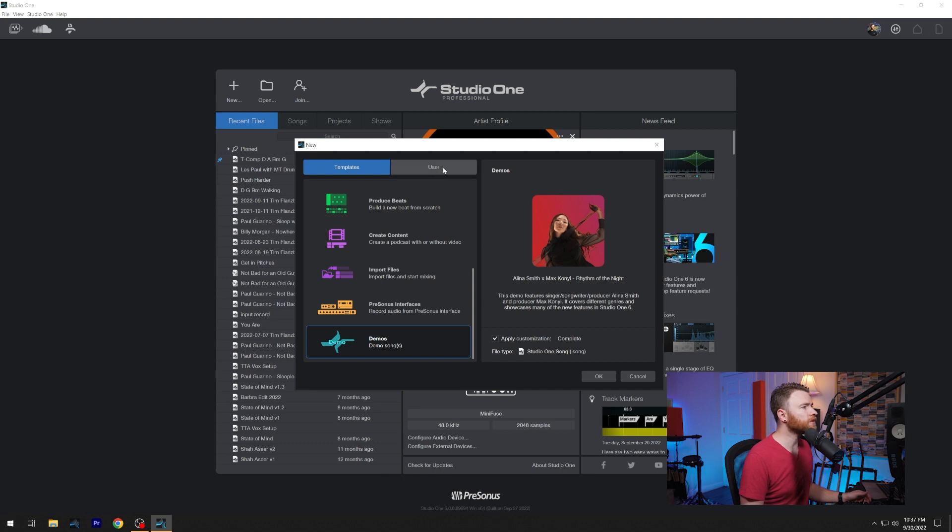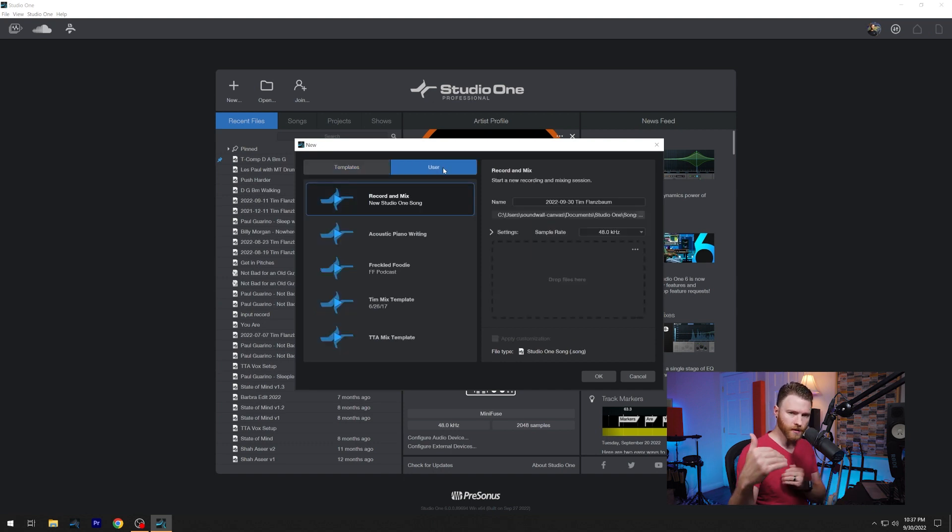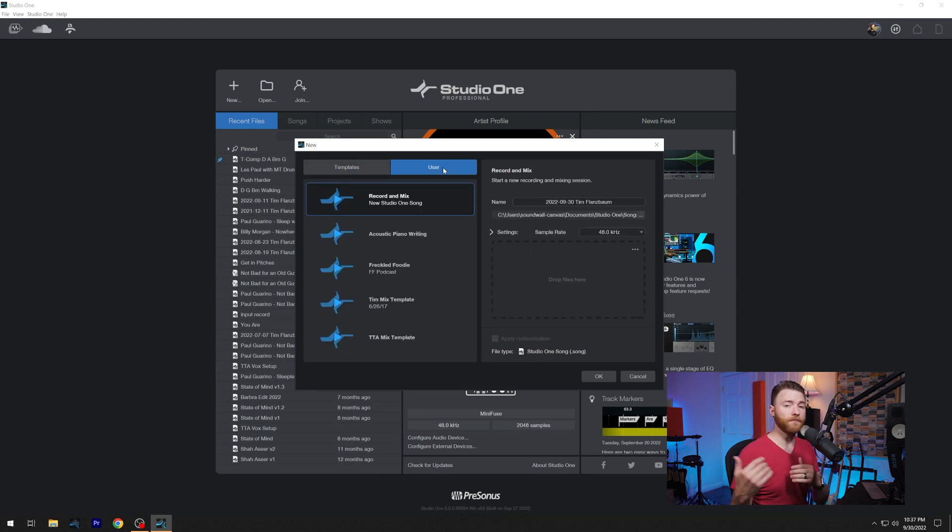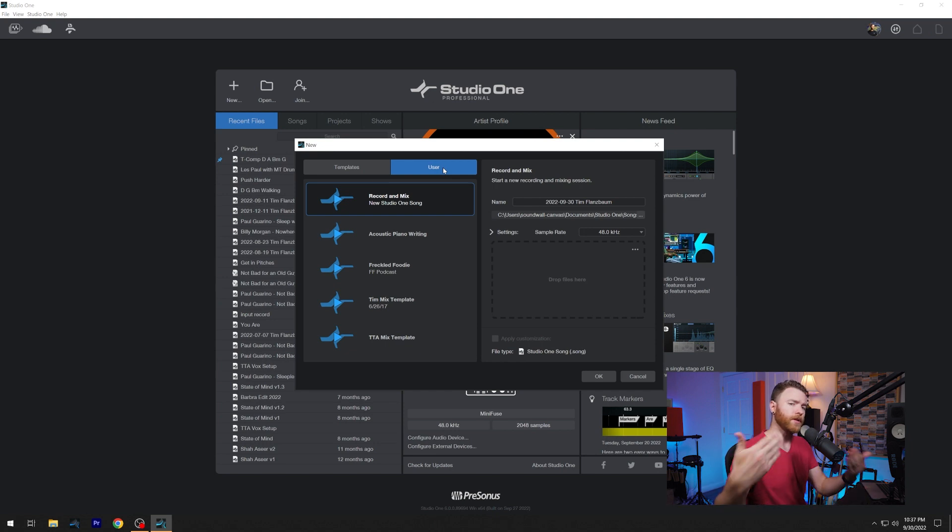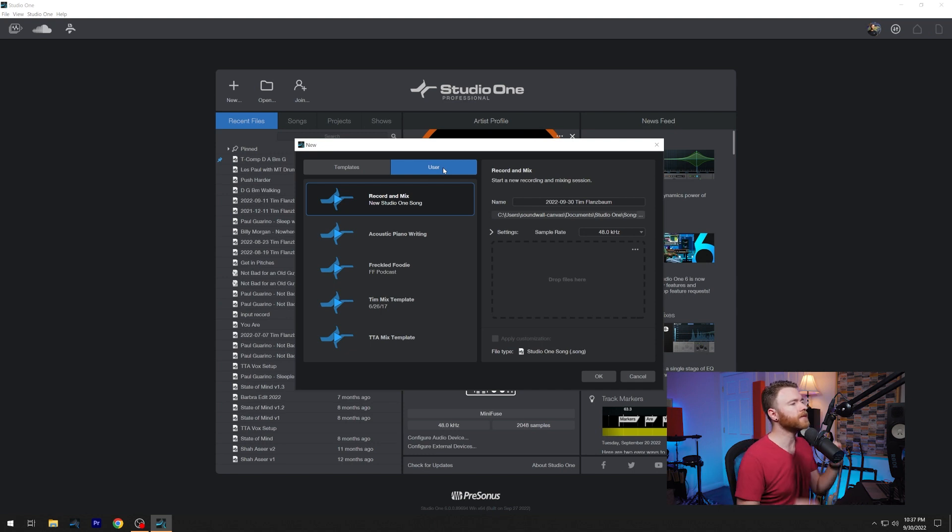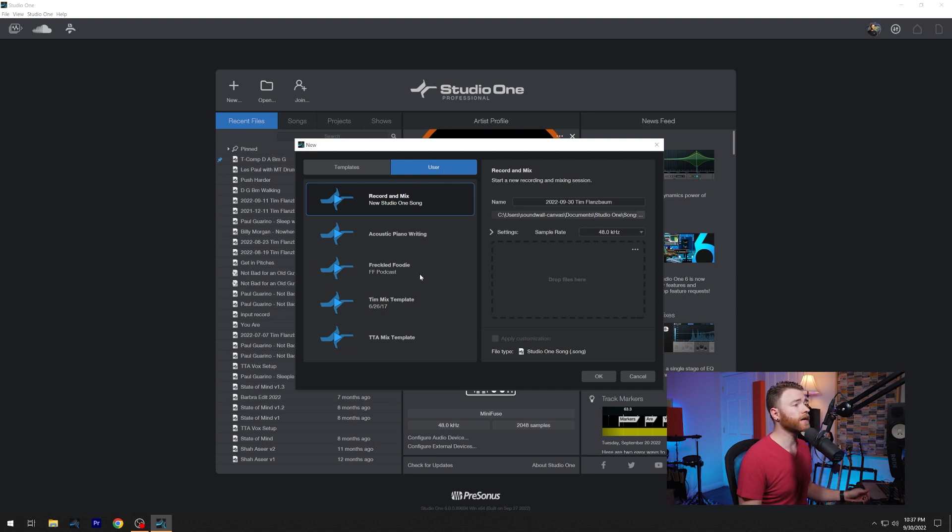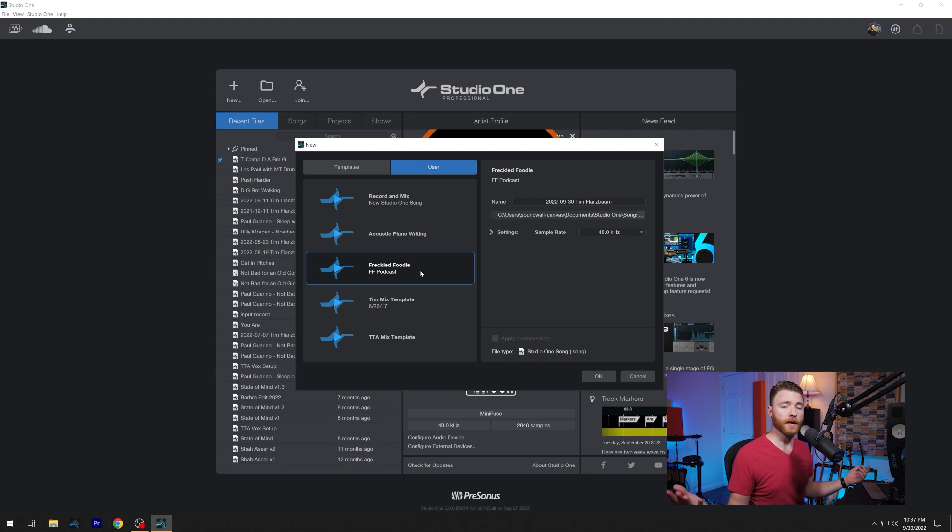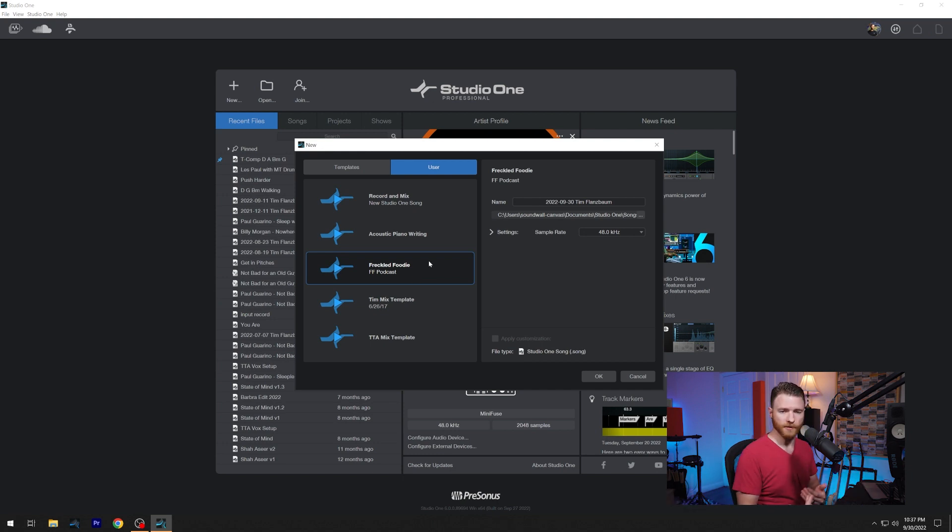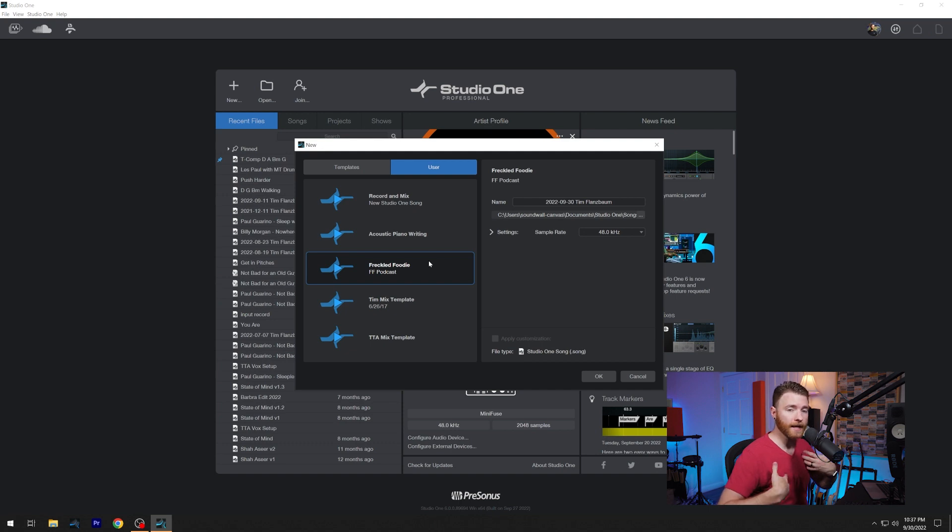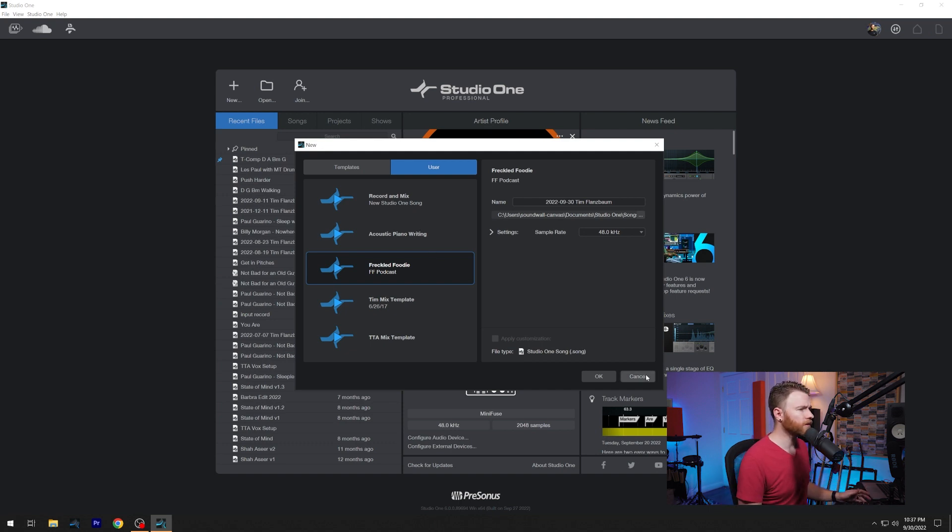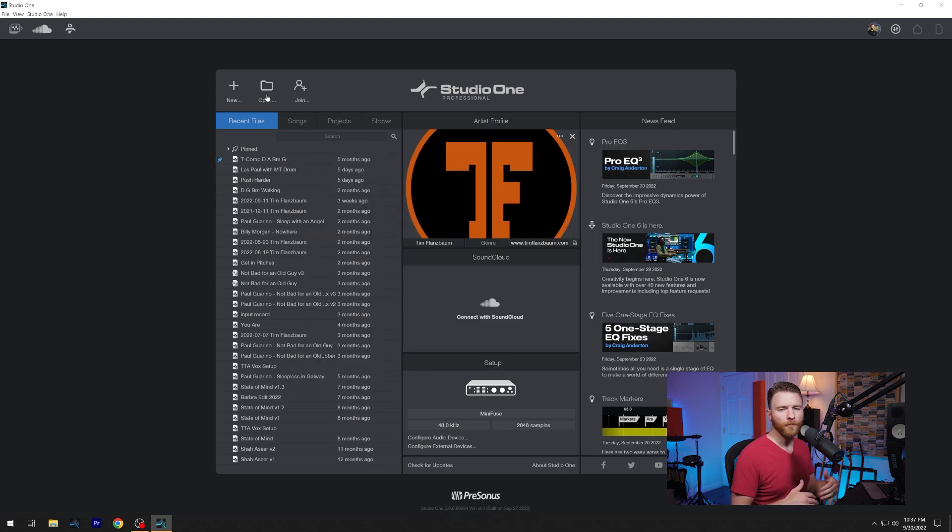Now let's go to user. If you've created your own templates in the past, using maybe my video to show you how to do that or somebody else's or you just already knew how to make your templates, this is where they're going to show up. So maybe I'm working on the podcast I work on frequently. Here it is, I can start my session, get into it, and everything's going to be the way that I had it set. All right, we're good with this window. Let's get this out of here for now.